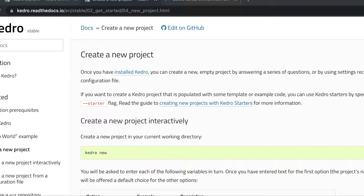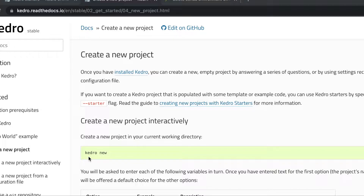We're going to review the Kedro starters, which are essentially templates that we can use to create Kedro projects. The first thing that we might need to know about Kedro projects is that we can create them either interactively through the command line, or we can create them using a configuration file.